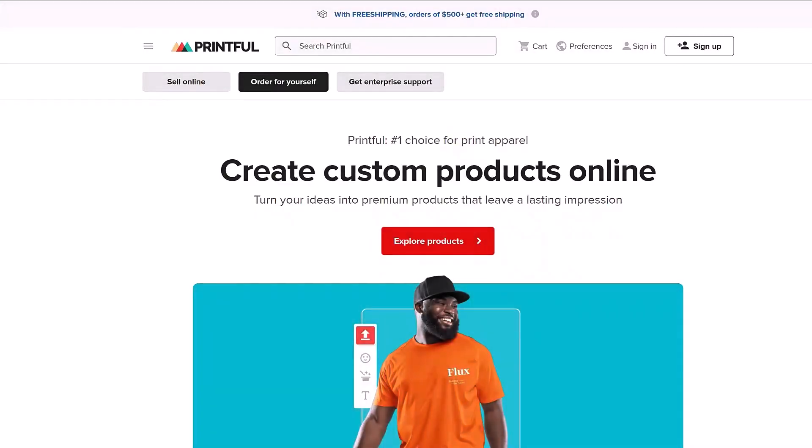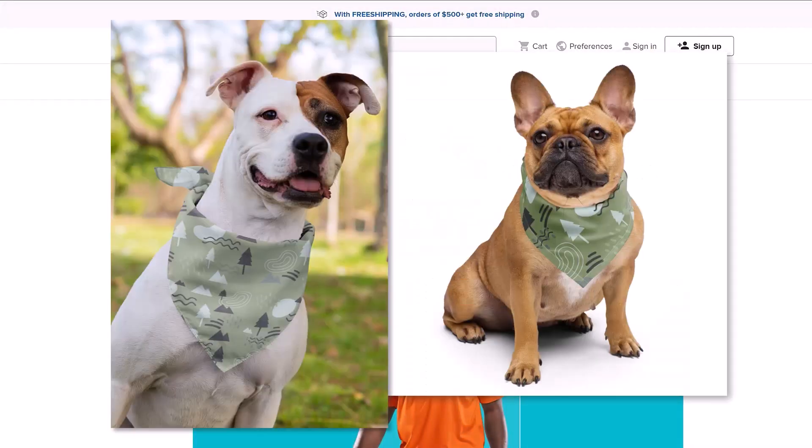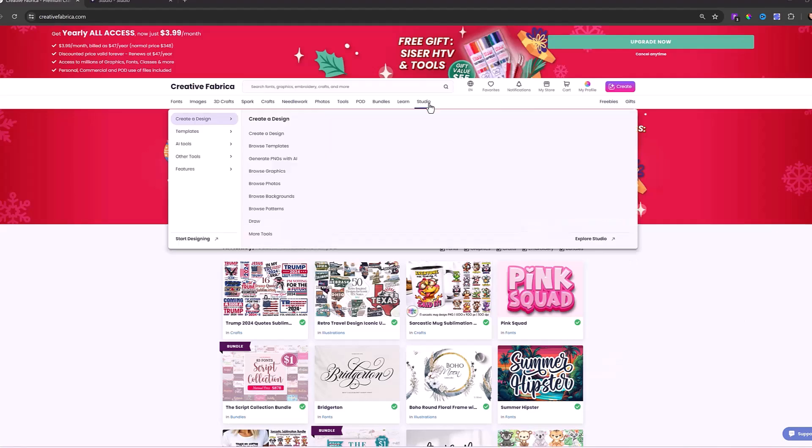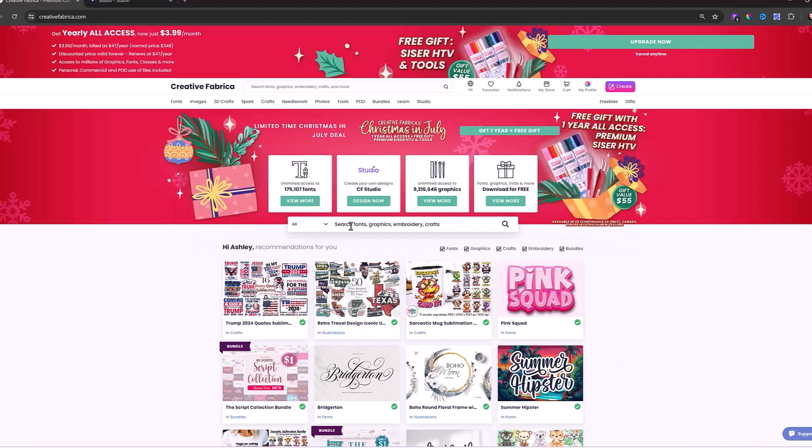Today we're going to be using our Printful integration template to create these adorable pet bandanas. There are a few different ways to navigate over to Studio. Right on our main page, you can click on Studio. You could also just click Design Now and that'll take you right over to Studio.